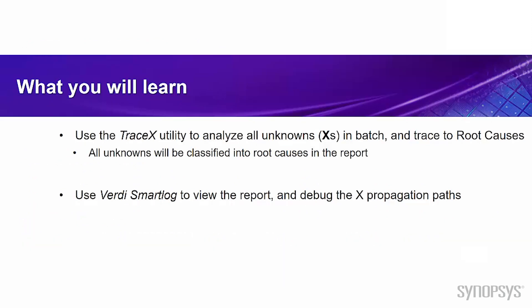Firstly, you can learn how to use the TraceX utility to analyze all unknowns in batch and trace to root causes, and all unknowns will be classified into those root causes in the report. And then you will also learn how to use the Verdi smart log to view the report in GUI, and then debug the X propagation path.